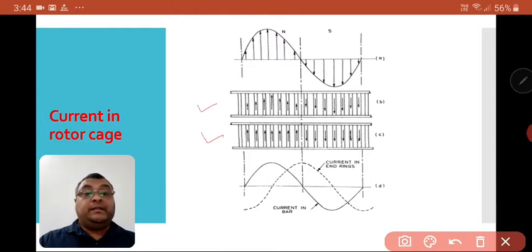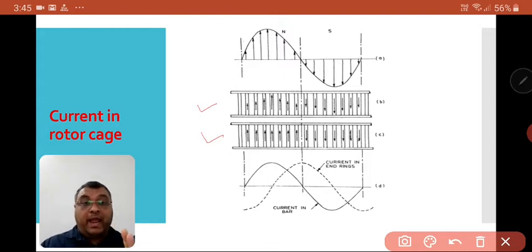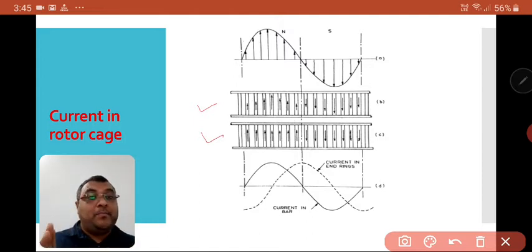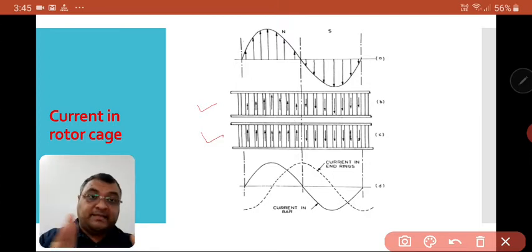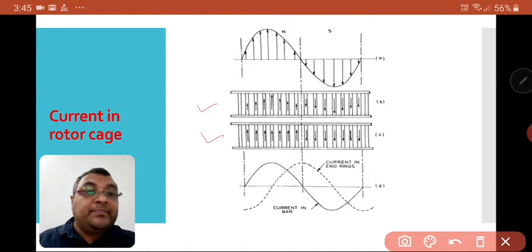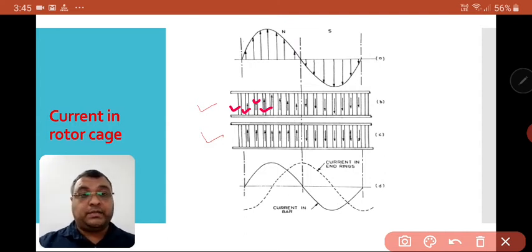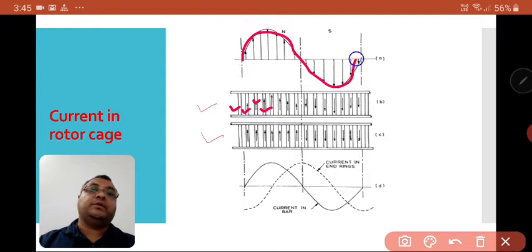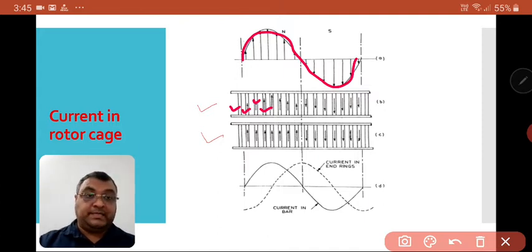This is the portion we consider as a squirrel cage induction rotor. This part of the rotor is split and assumed to be placed on the surface in a flattened manner. We cut it from the back to flatten it — this is the squirrel cage rotor. We consider this as a rotor slot, and this is a sinusoidal curve showing the magnetic field distribution.